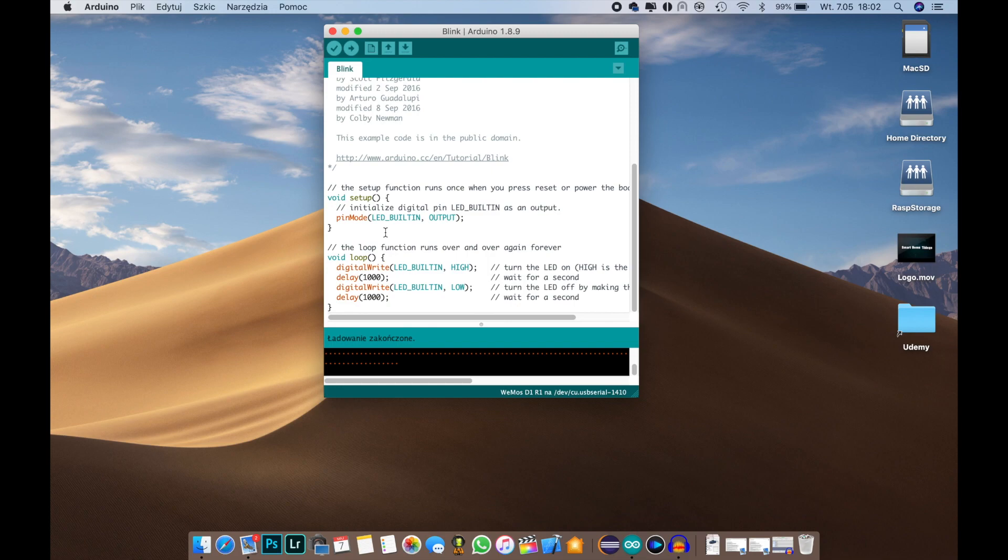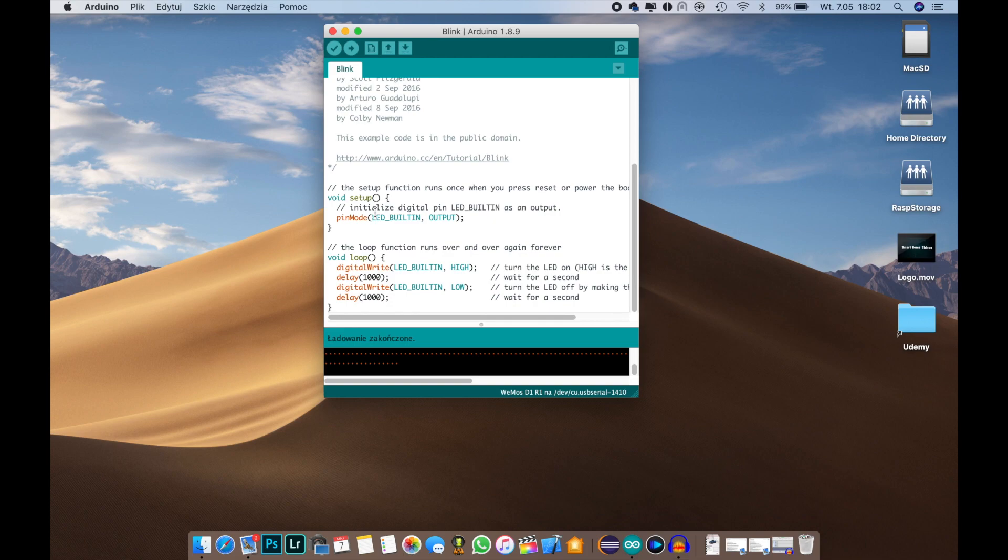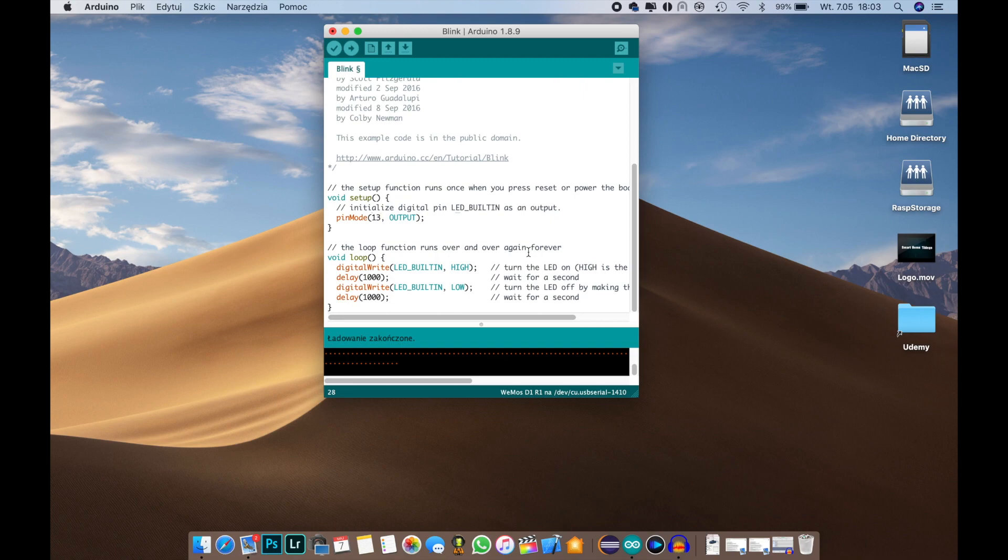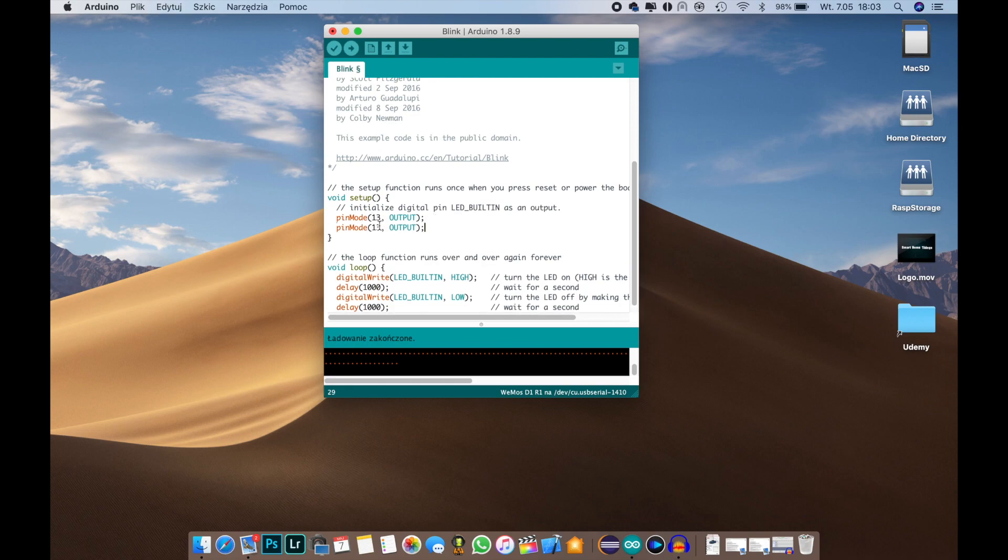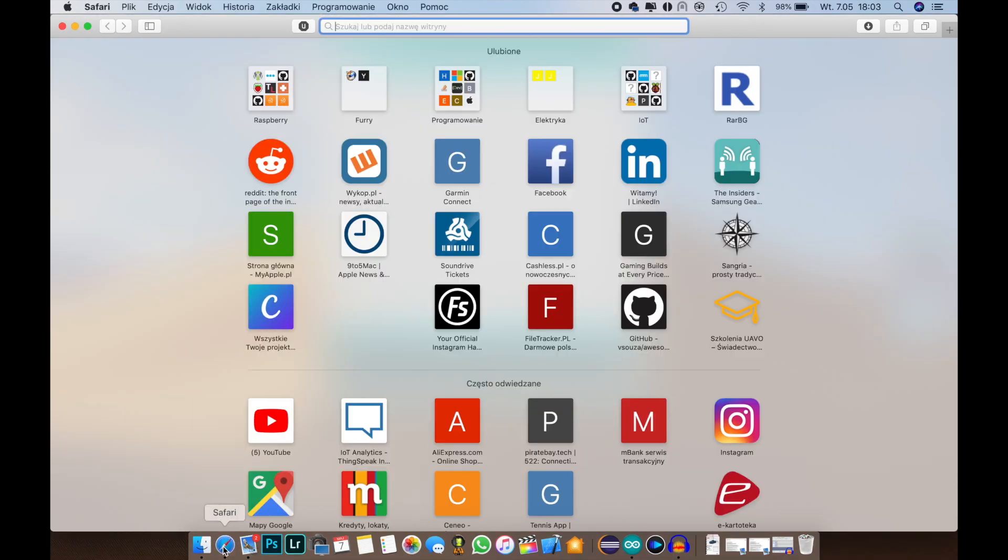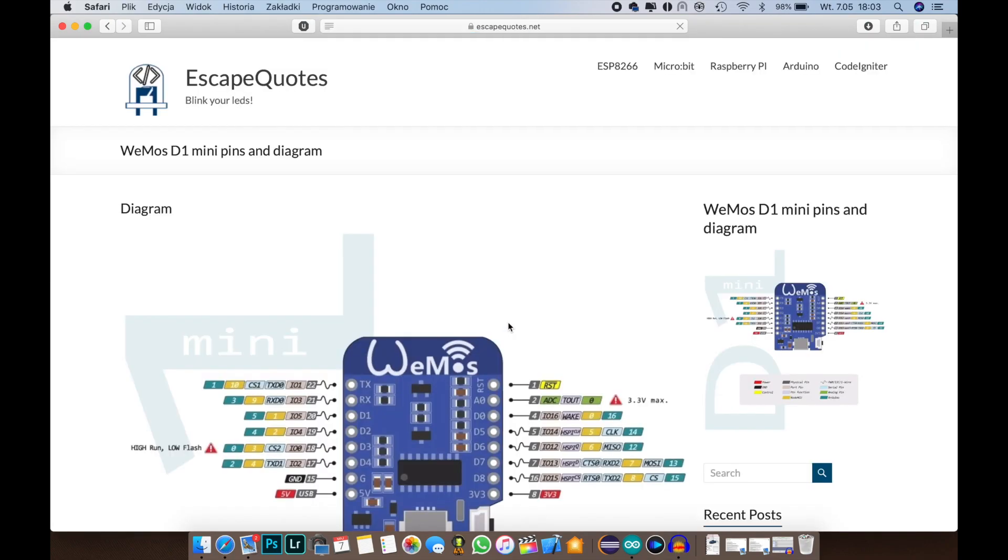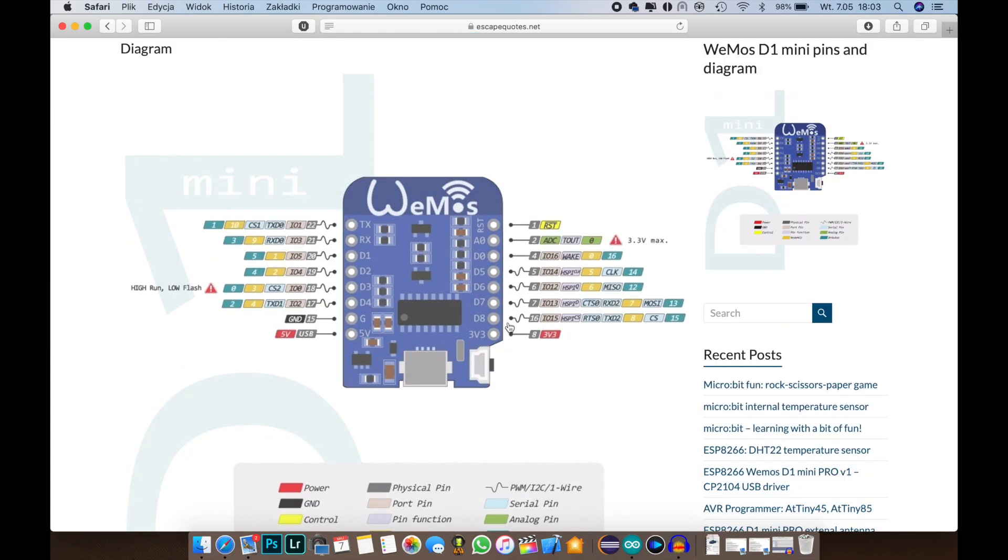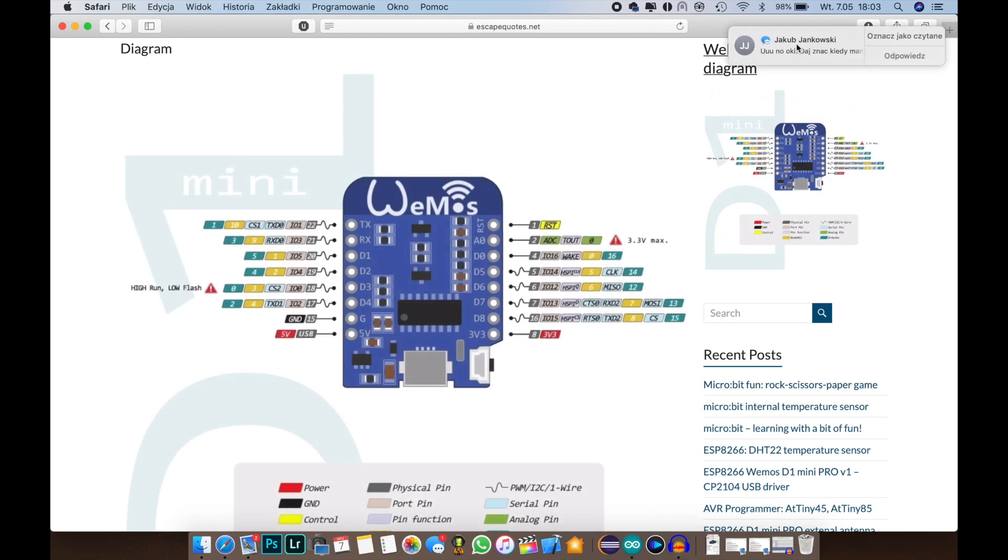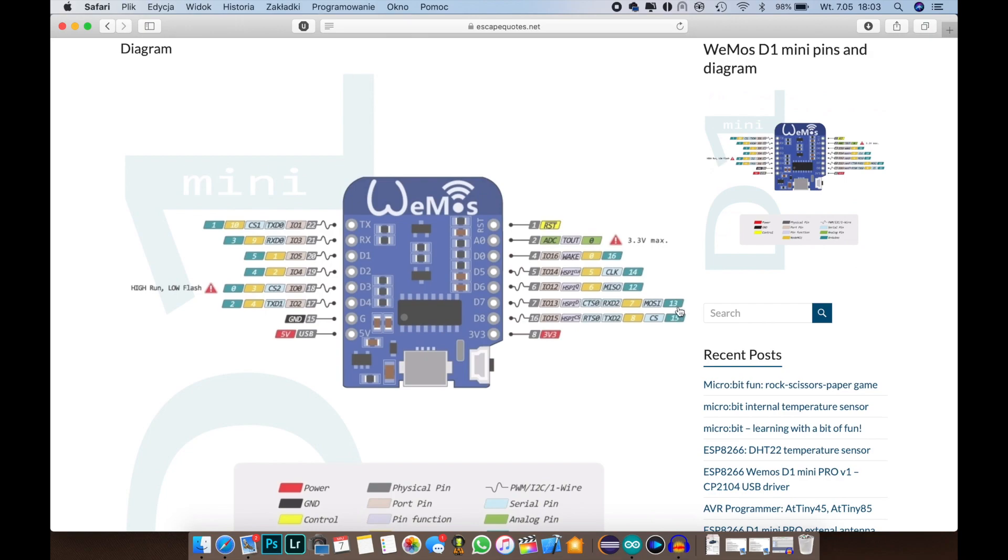In the setup part we define all the configuration for our WeMos so it knows how to basically run. So here we have the pin mode function and here we specify the pin number. Let's say we will use pin 13 and pin 14 for output. There is one catch here in this pin numbering because this is Arduino pin numbering. For this we need a pinout that will translate our Arduino pins for our WeMos pins. So here we can look that pin 13 is GPIO D7 and pin 14 is GPIO D5 on WeMos.